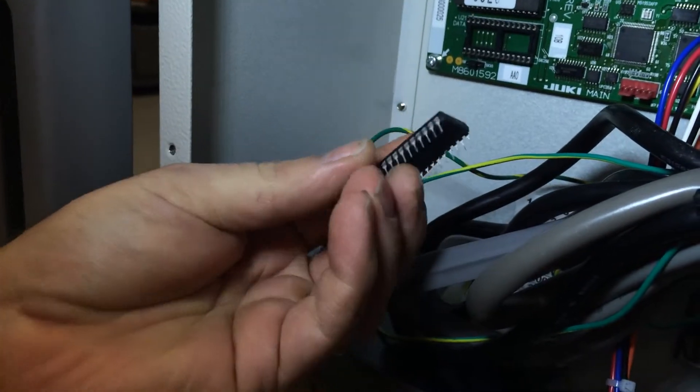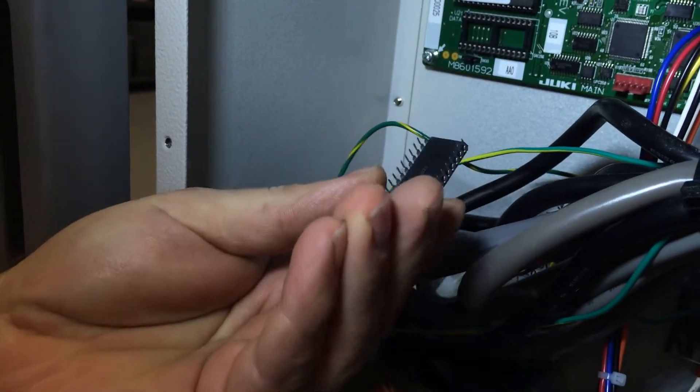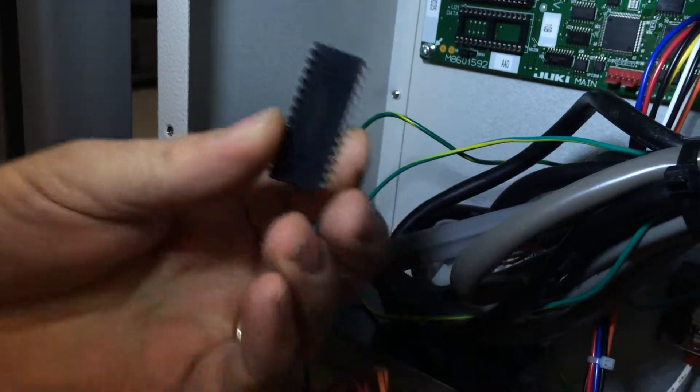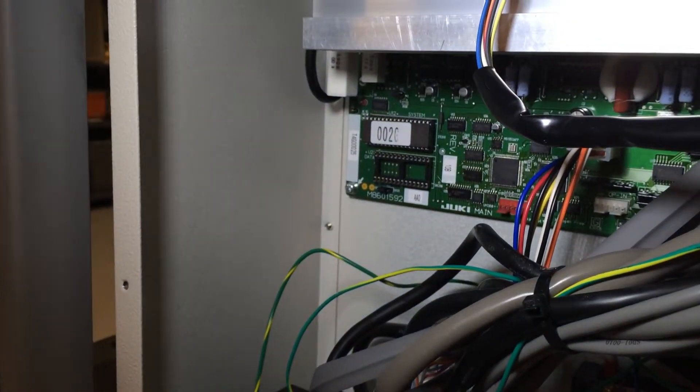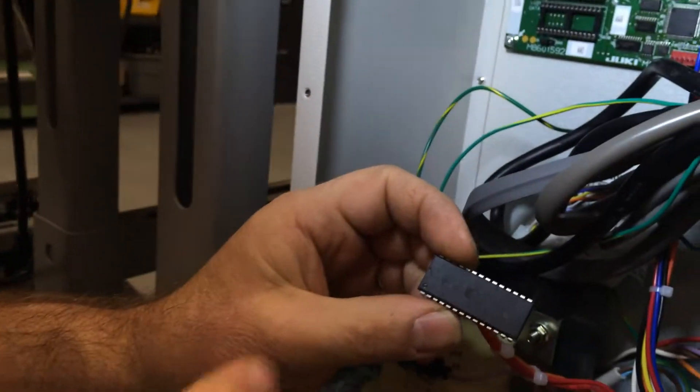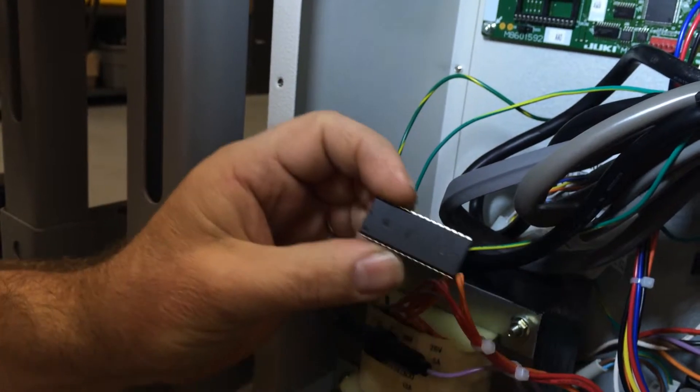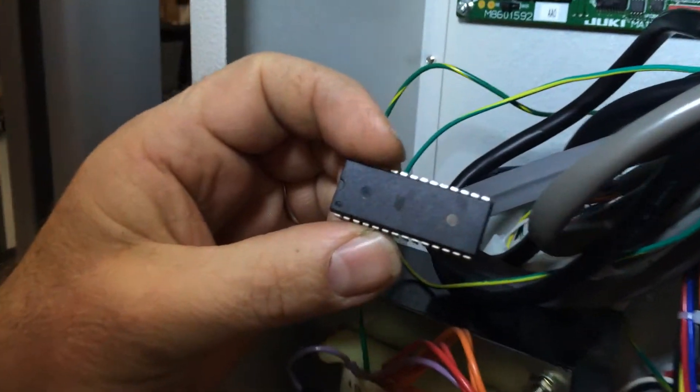You can see the legs of the EEPROM are still in good condition. Now we're going to grab our new EEPROM. We're going to put the notch to the left, just like the one we took out.